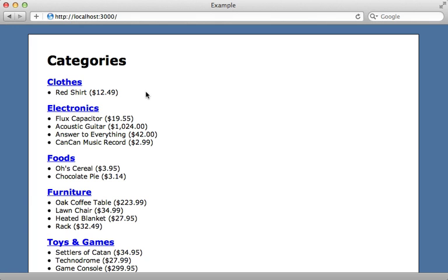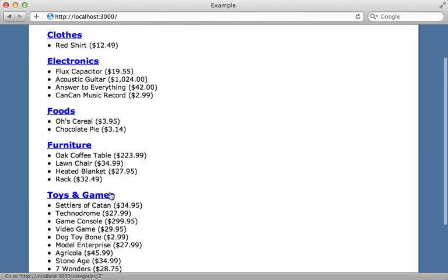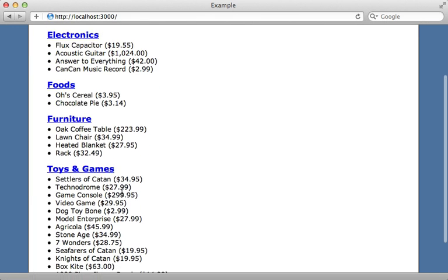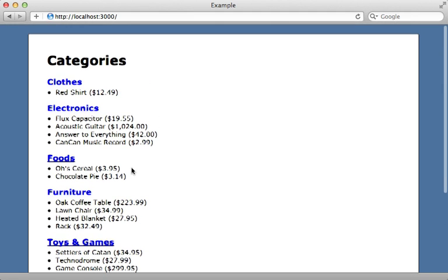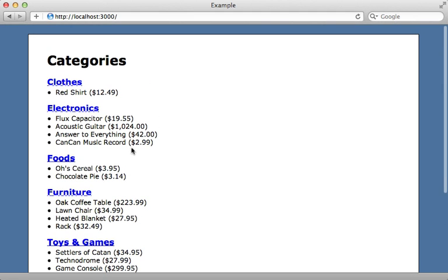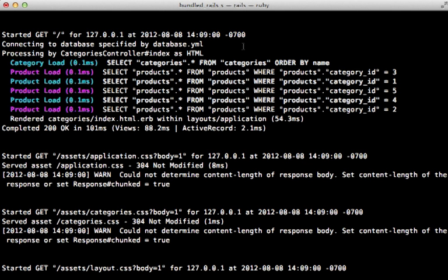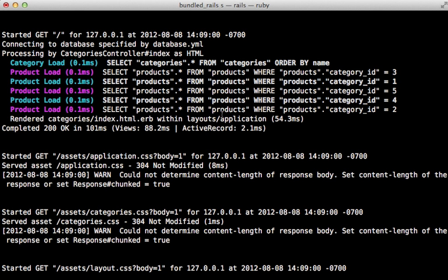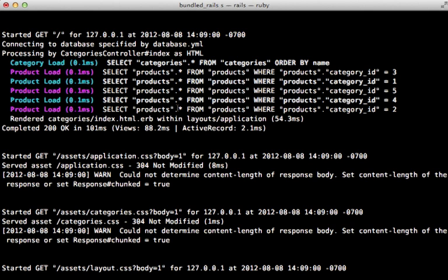Let's say I have this page which lists out various categories and a number of products for each category. So I have two models here. Category has many products. Now this page currently suffers from the n plus one query problem. We can see that by checking out the Rails log. We're performing one query to fetch the categories, and then we're performing a separate query for each of those categories to fetch the products within that category. This kind of problem can be easy to overlook, which is where Bullet comes in handy.